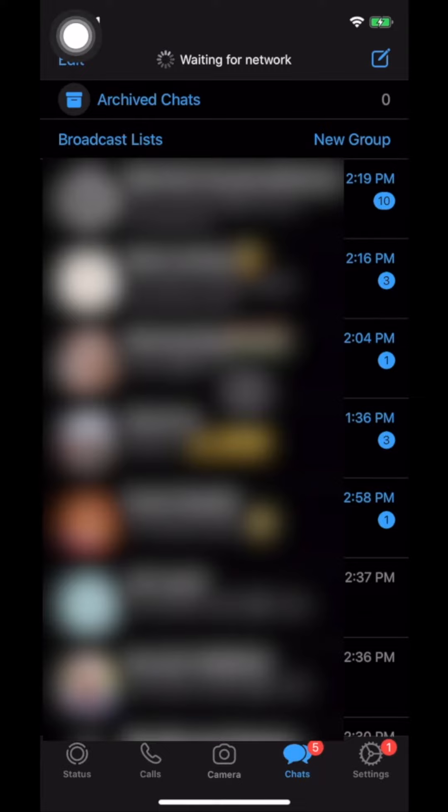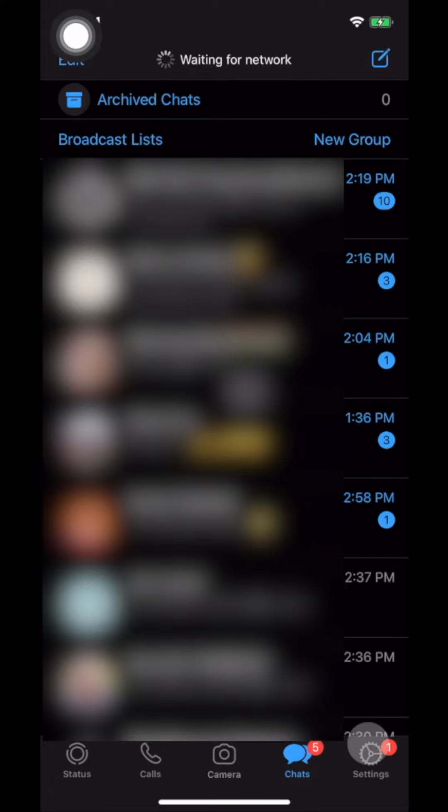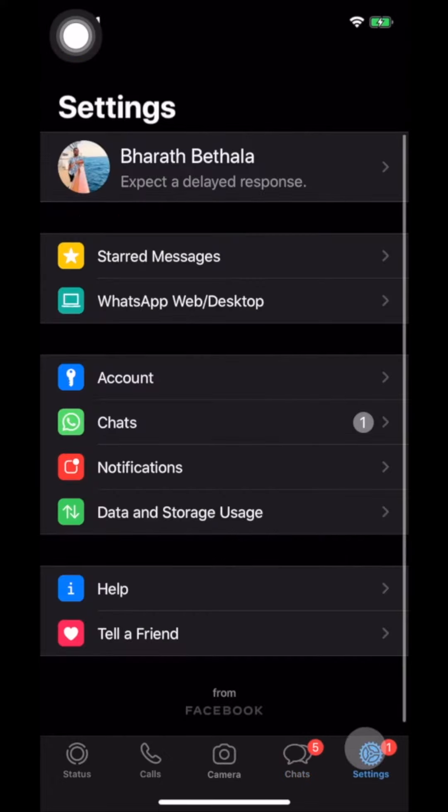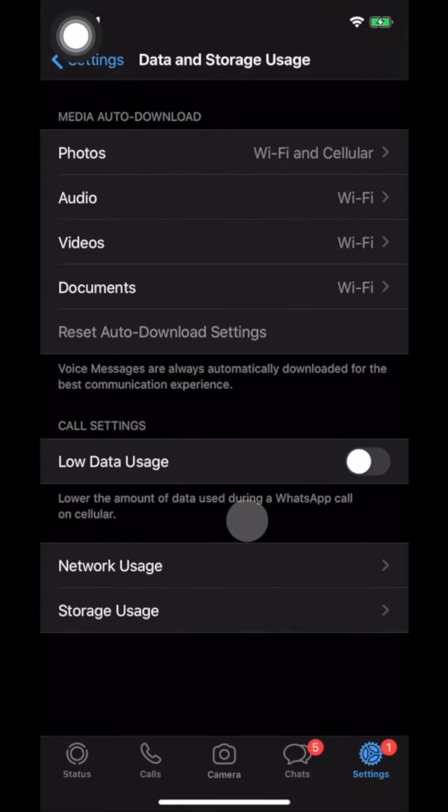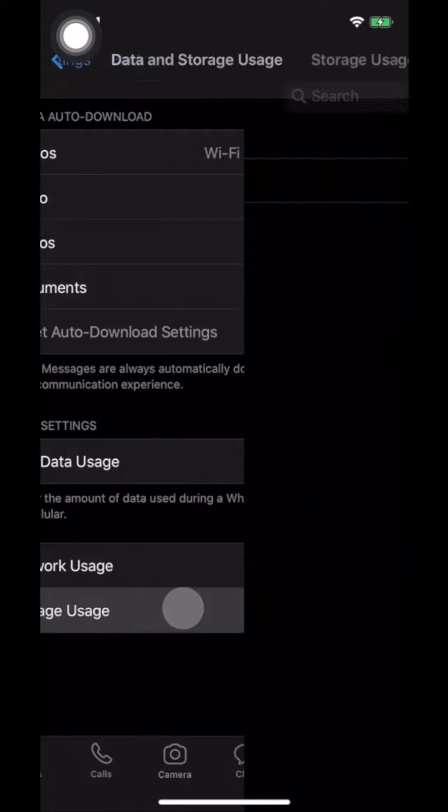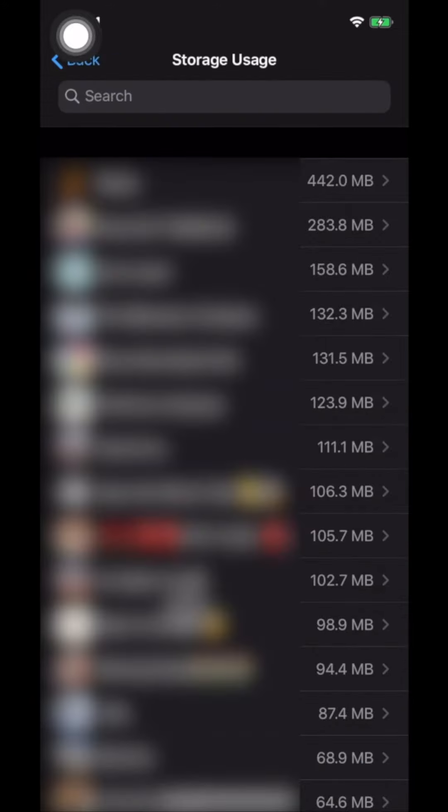Here is our WhatsApp. To access the storage, we need to go to the settings section. This is out here. And then go to data and storage usage. And here you can see the storage usage option. This will now show you on the left side all the chat groups and on the right the amount of space it takes.